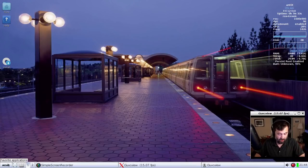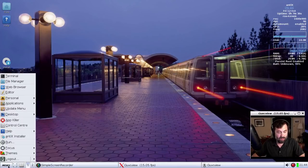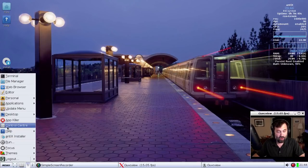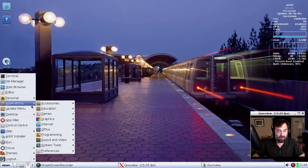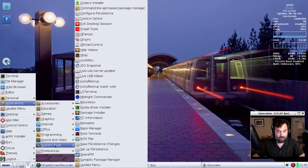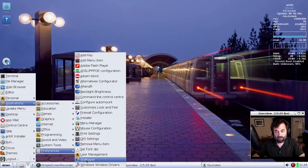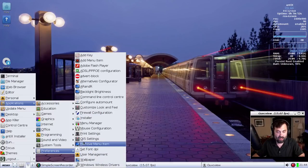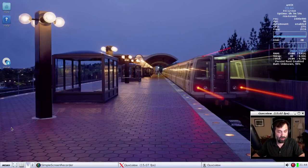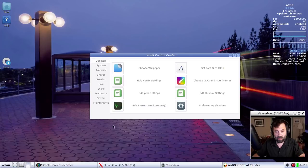First thing we're going to do is change the wallpaper. A great many of the things you can do with AntiX are available from the AntiX Control Center. Most things are also available in the menus if you can find them — there's a lot of different apps. Here's the wallpaper app under preferences, but I prefer the control center. So I'll go to Control Center, Desktop, Choose Wallpaper.